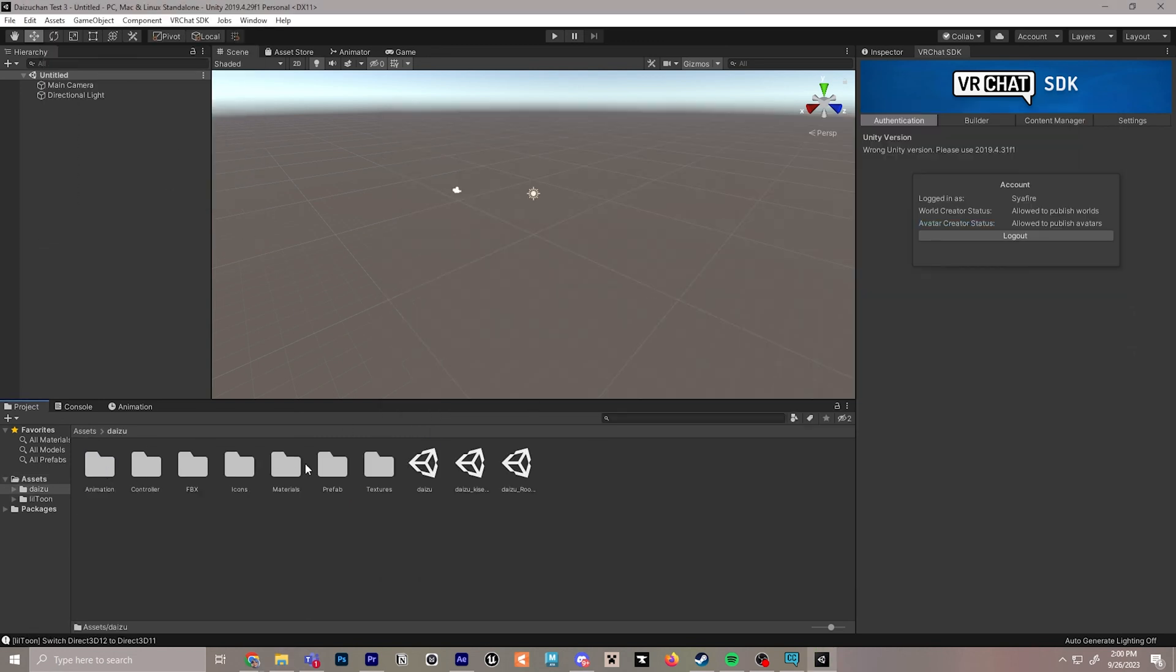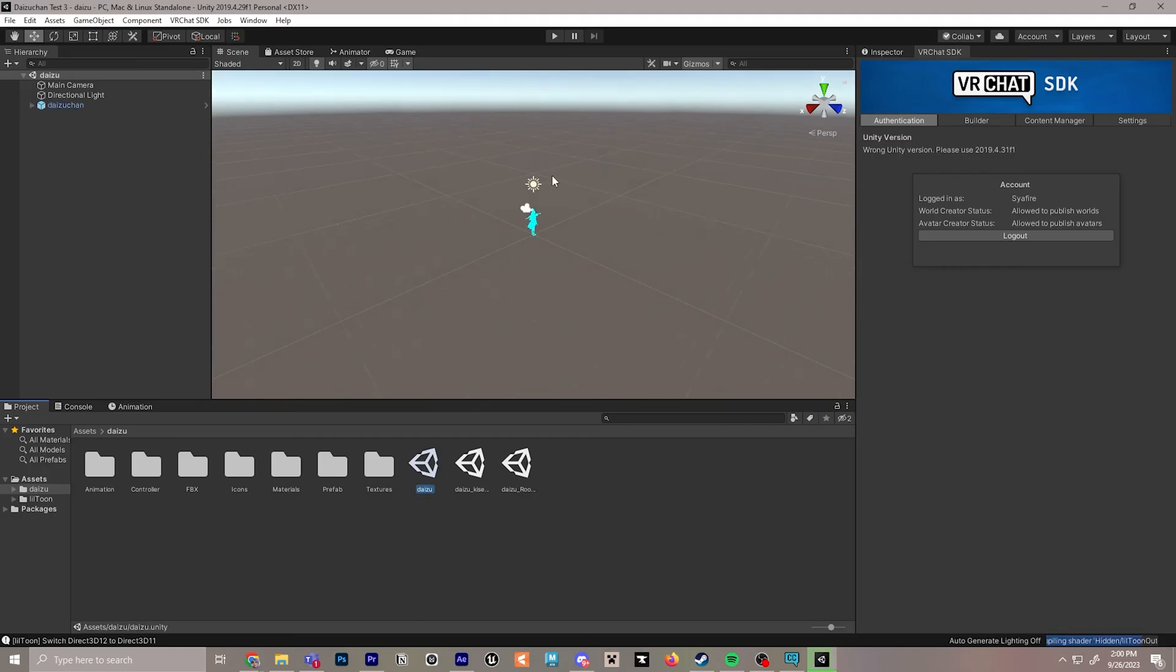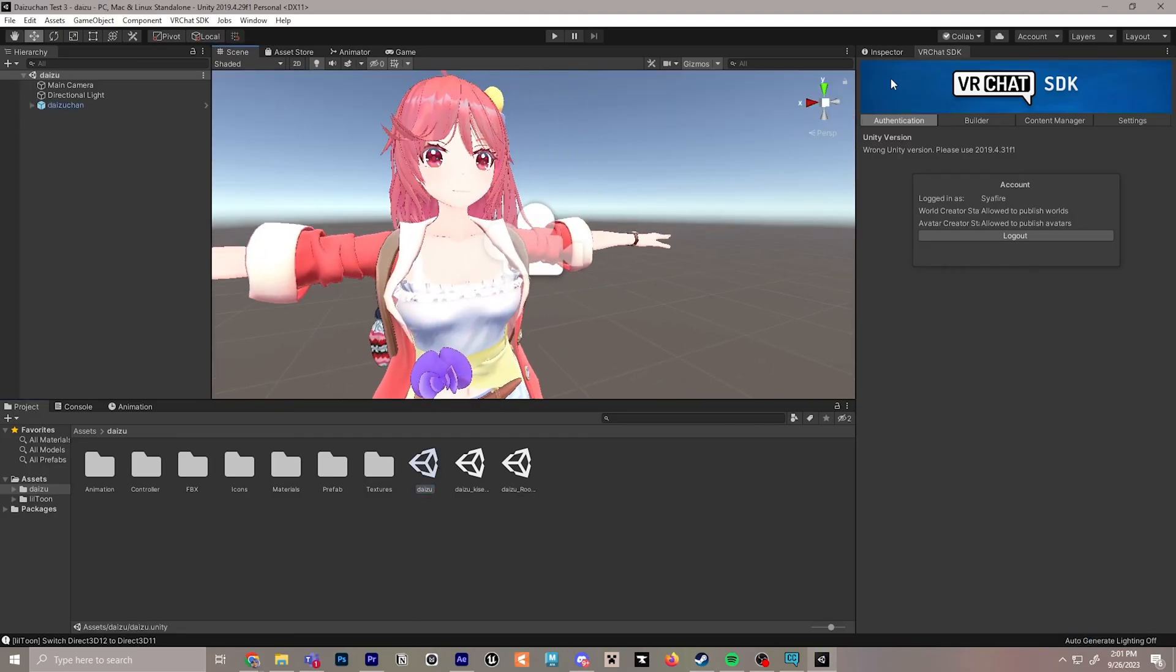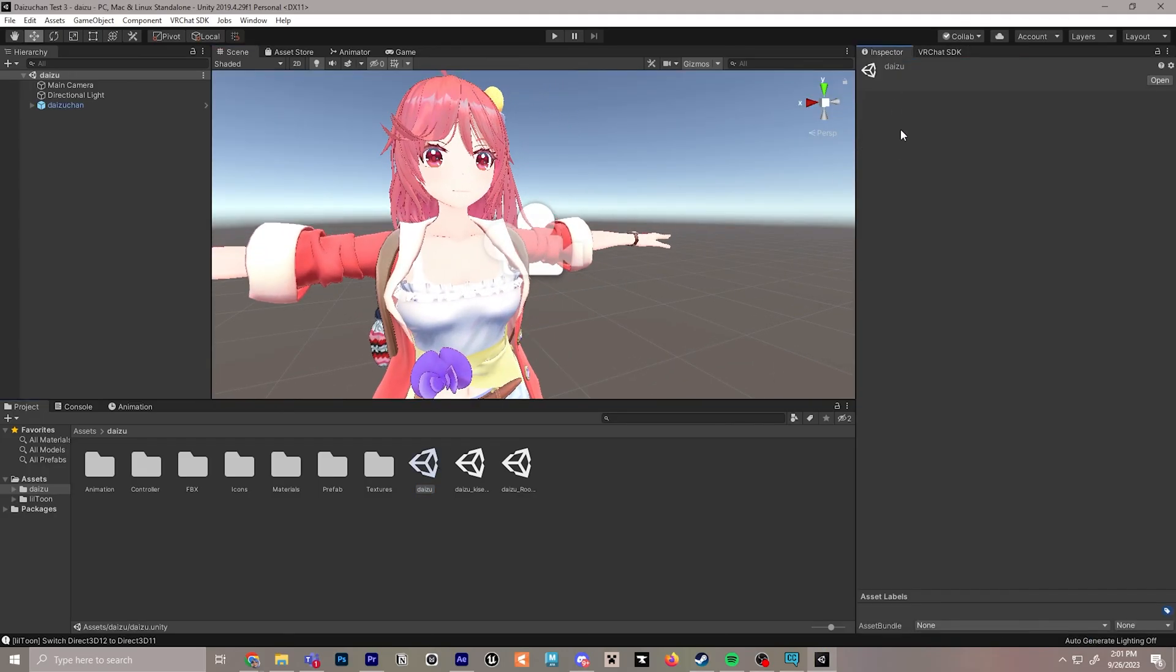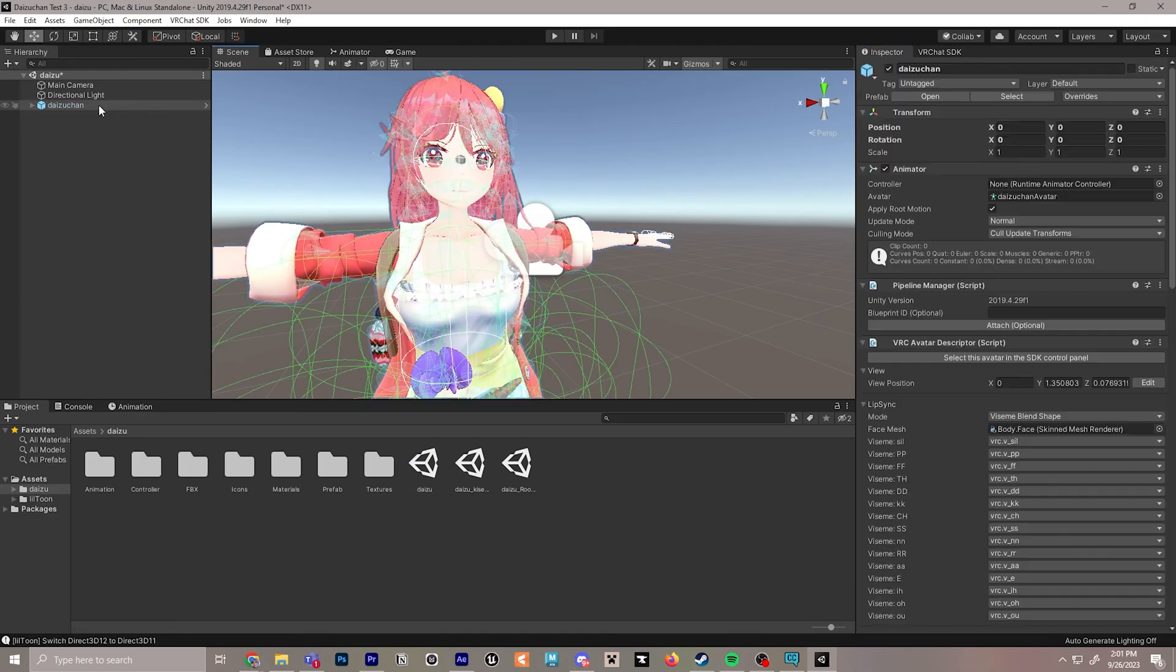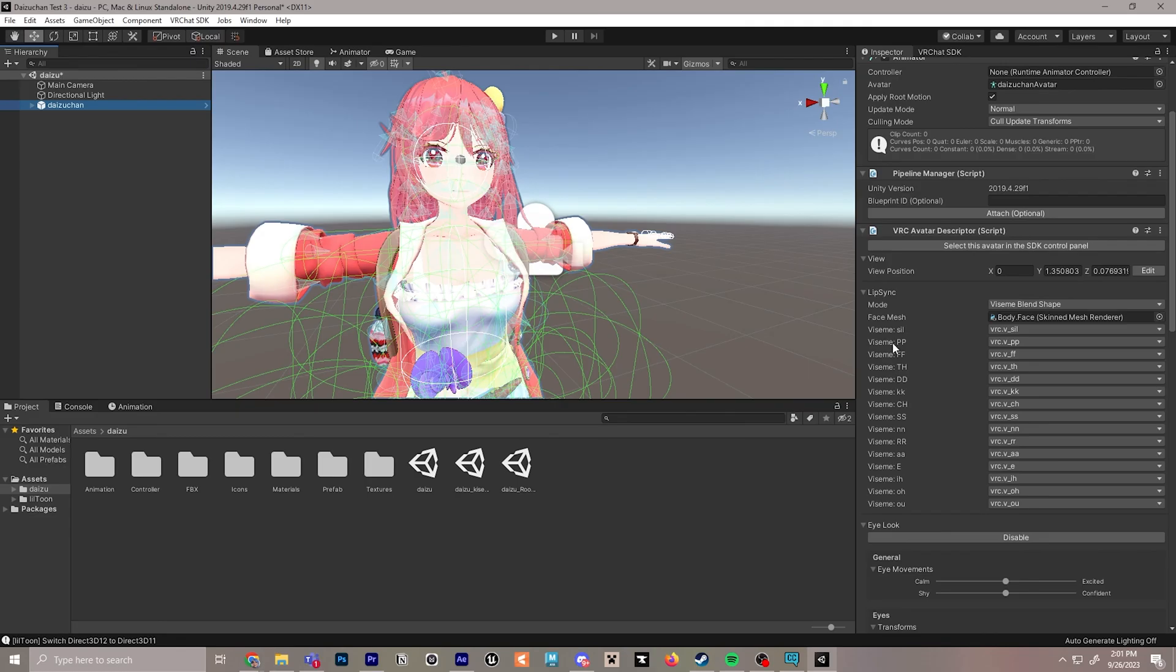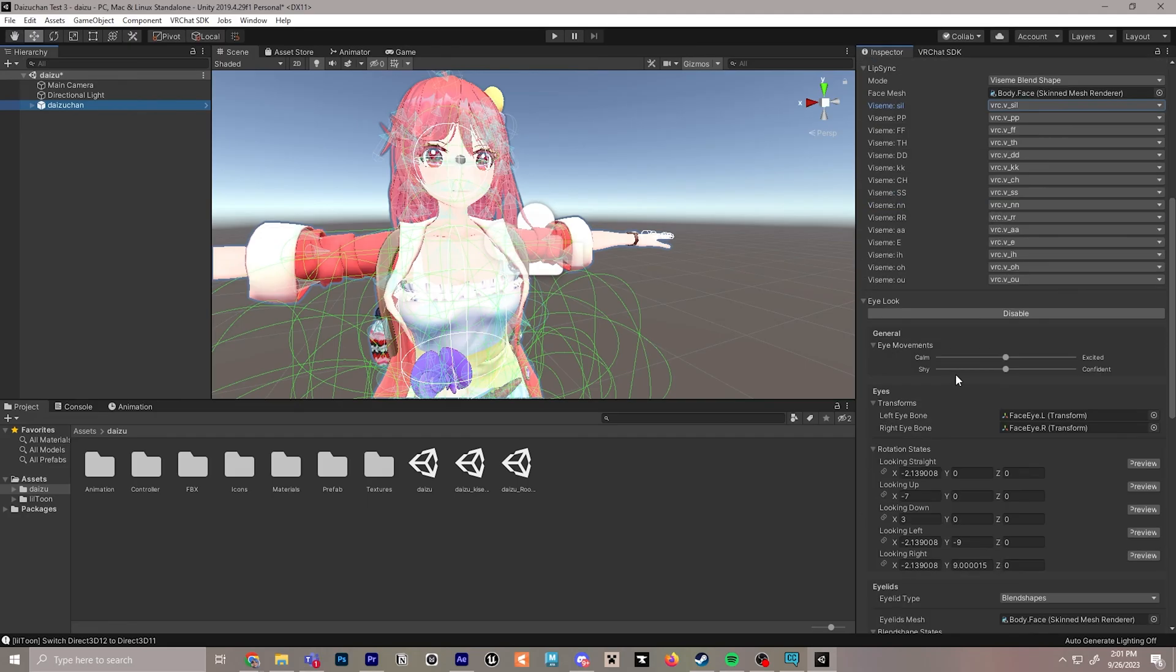Next, we can click on the Daizu folder and open the Daizu scene. Everything looks good to go. We'll just check a few more pieces on her to make sure she is ready. We'll click on Daizu Chan in the hierarchy over here and just double check to make sure all of the vowels for the face lip sync are in place, which they are, they just need to match with the last three letters.